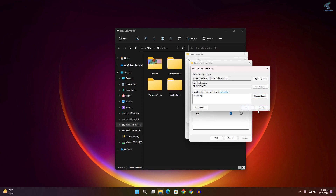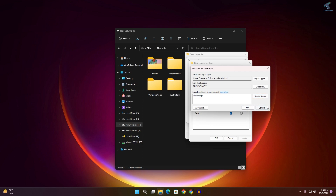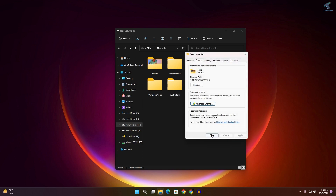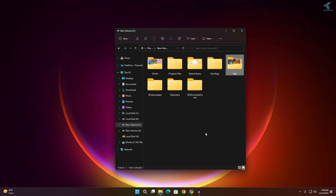After typing the username, click Check Names, then click OK — it will be added to the list. Select that username, give them all the required permissions, then click Apply and OK. Once done, close this window and minimize My Computer.